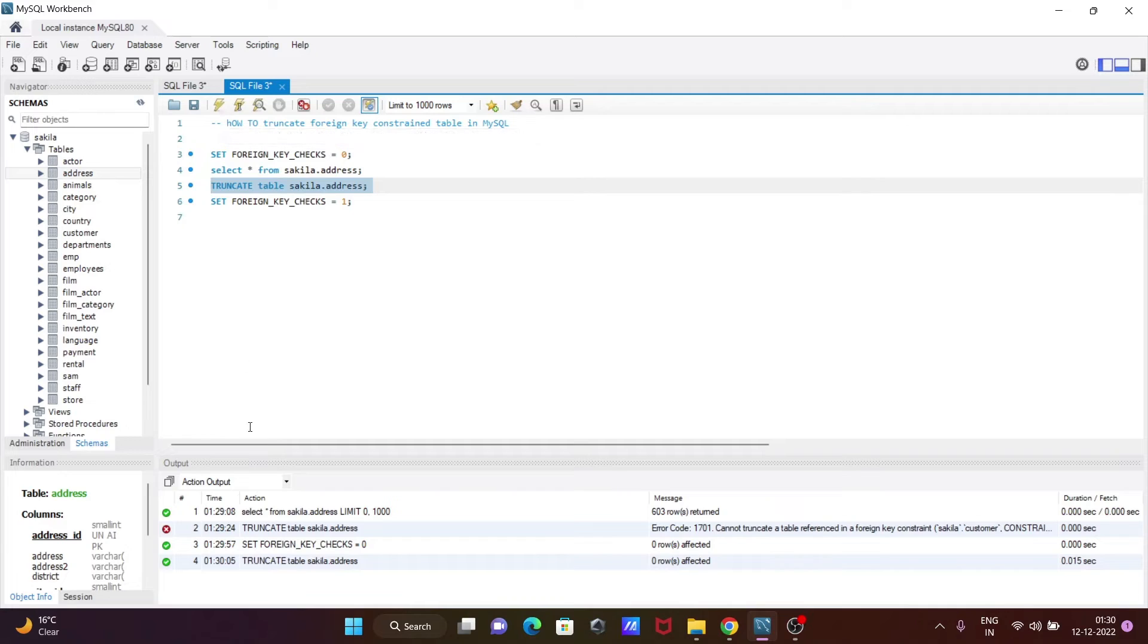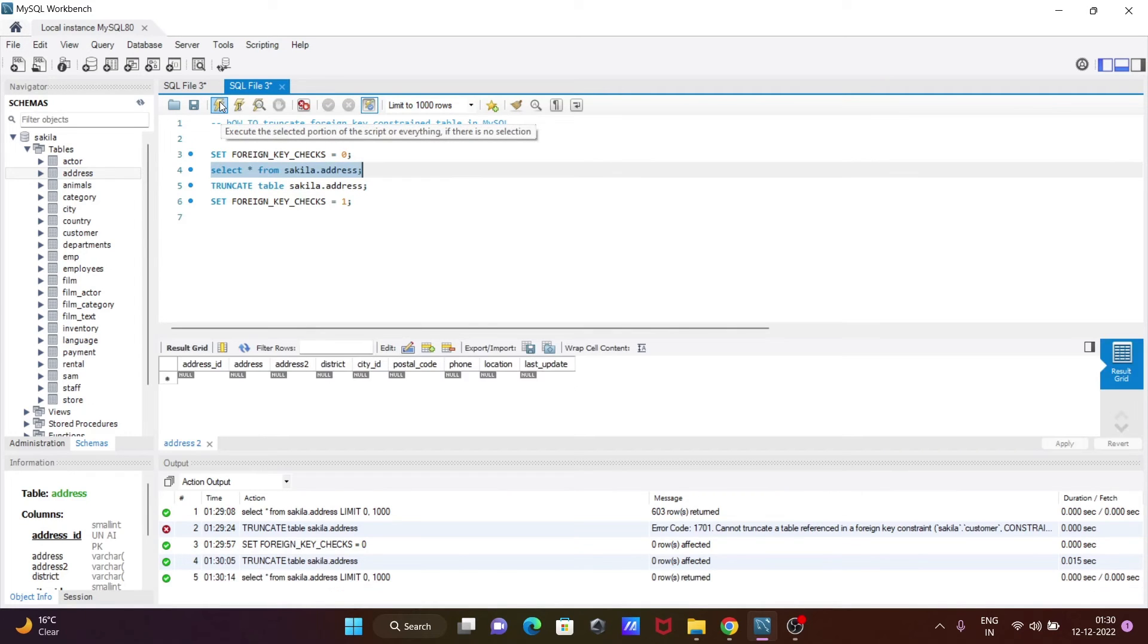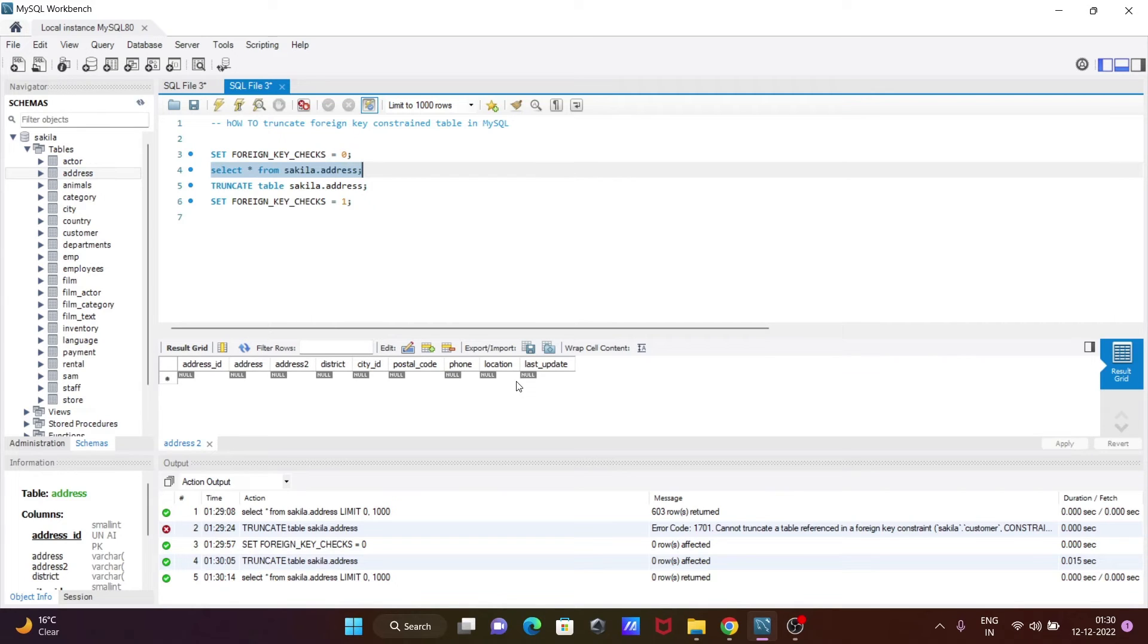Now if I execute this query, you can see there are no any records inside the table. That means the table successfully truncated.